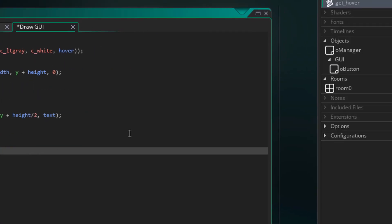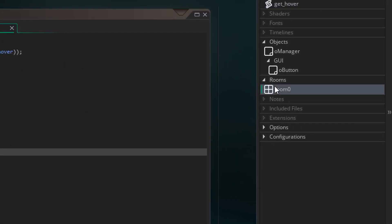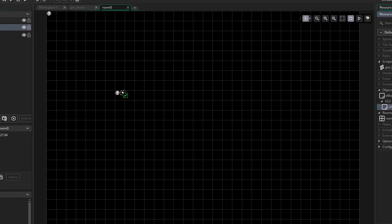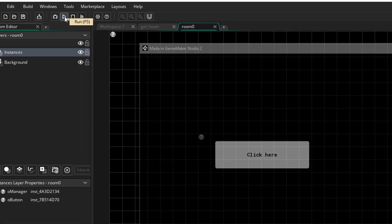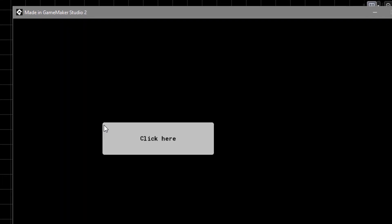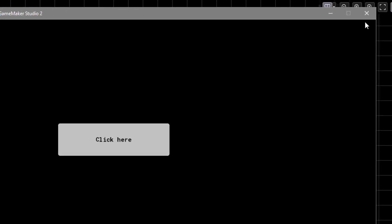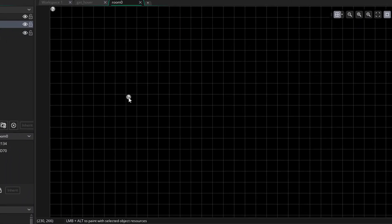Now to test it, I'll open the room and place a button there, and now I'll run the game. The button appears, and if I hover over it the color animates to white. So the button is working. Now back in the room, I'll delete the button instance.